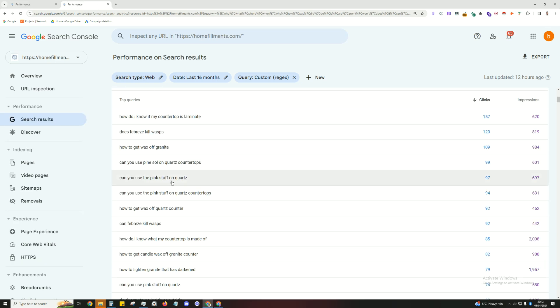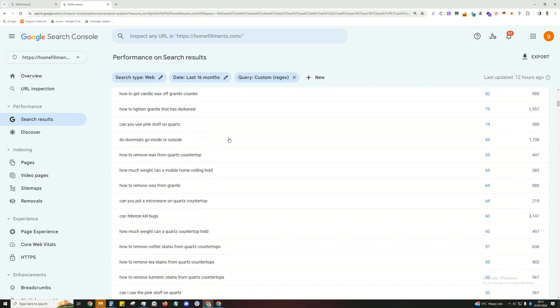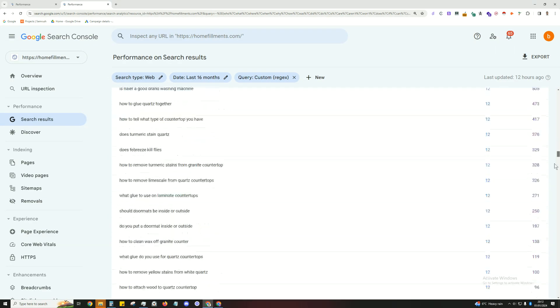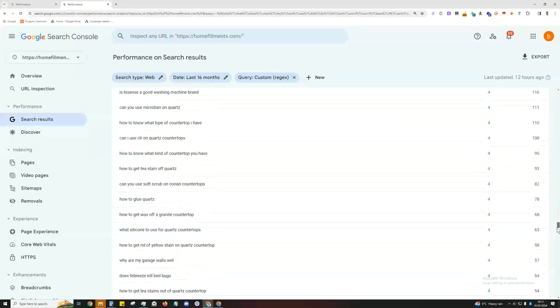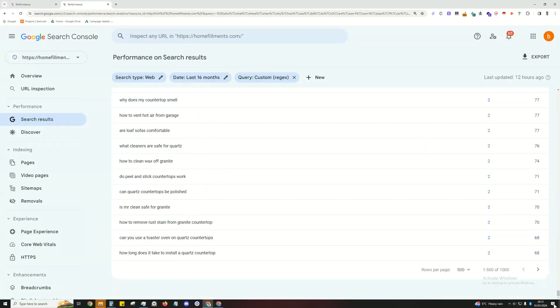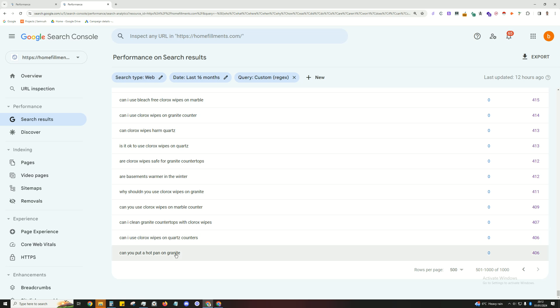So another example here is how do I know if my countertop is laminate, another great keyword. And if we go over to things that have zero search impressions, if we click on the next page, can I use Clorox wipes on quartz counters? That would be a good article to make. Can you put hot pan on granite?